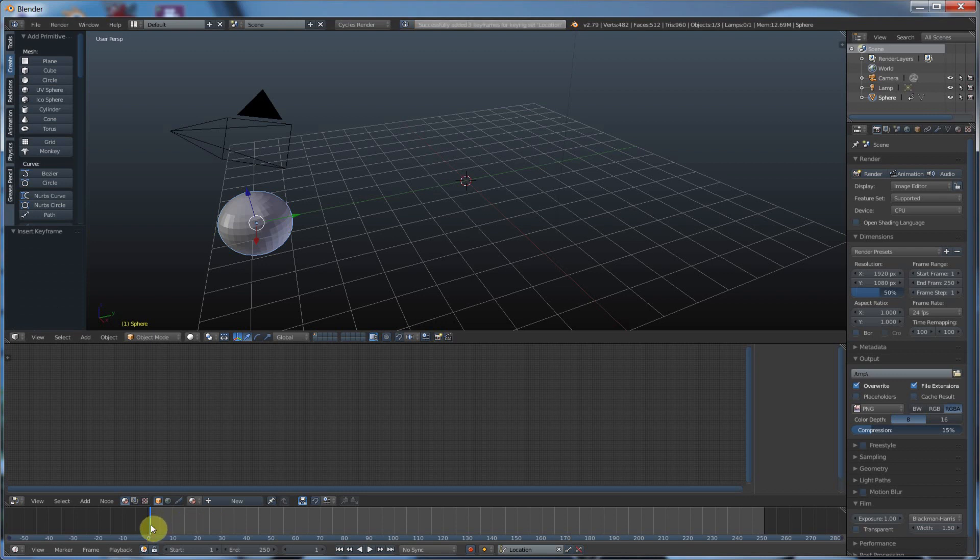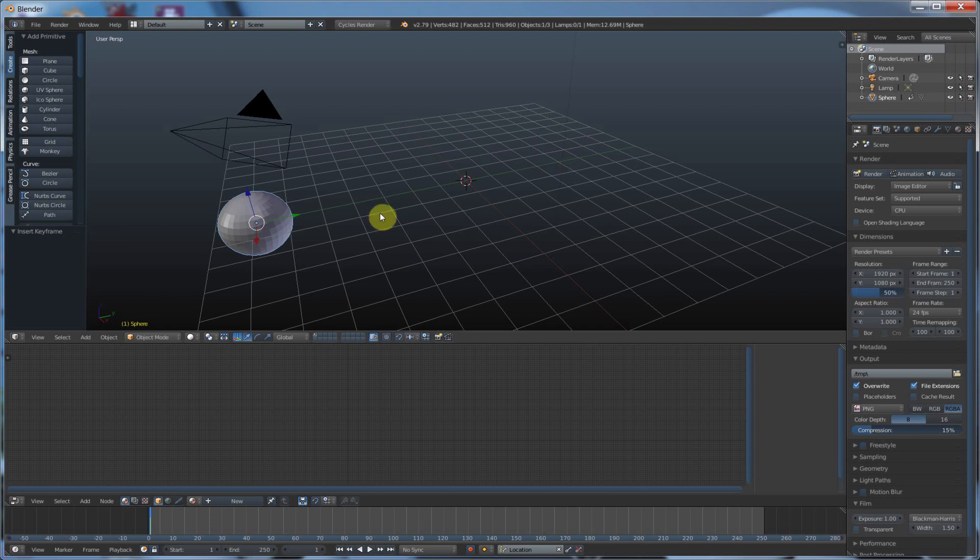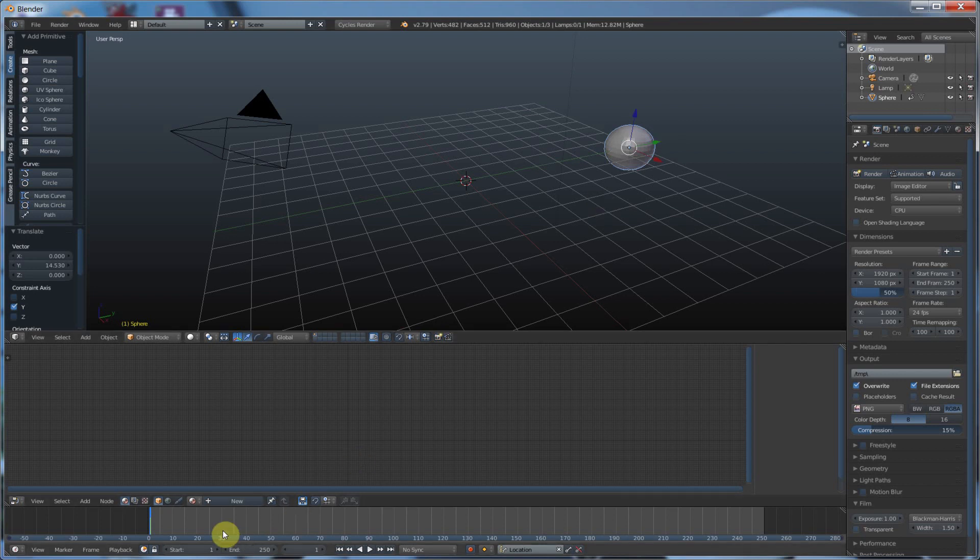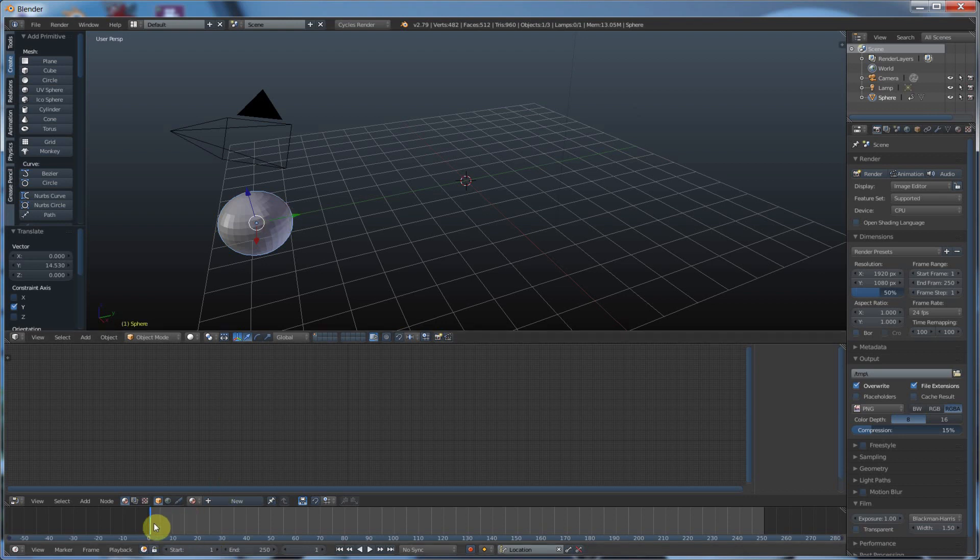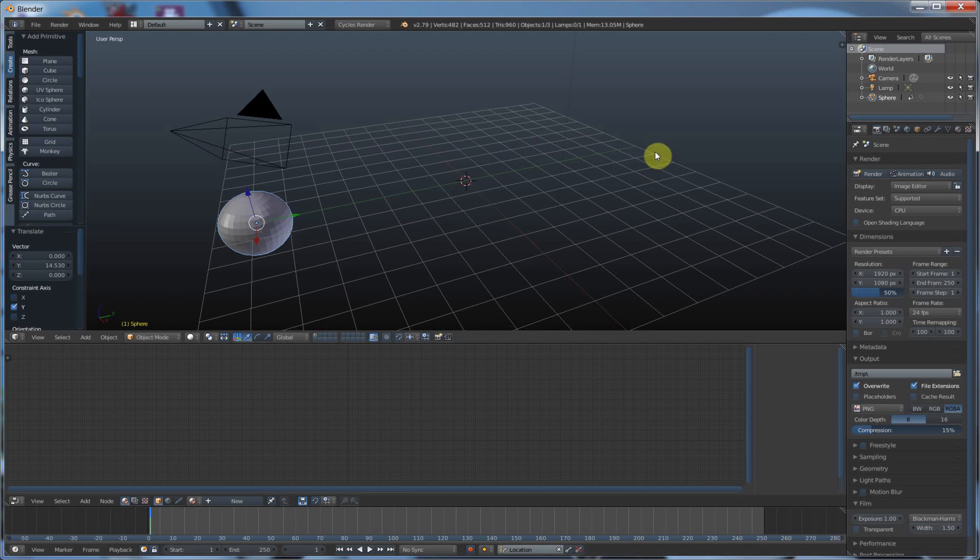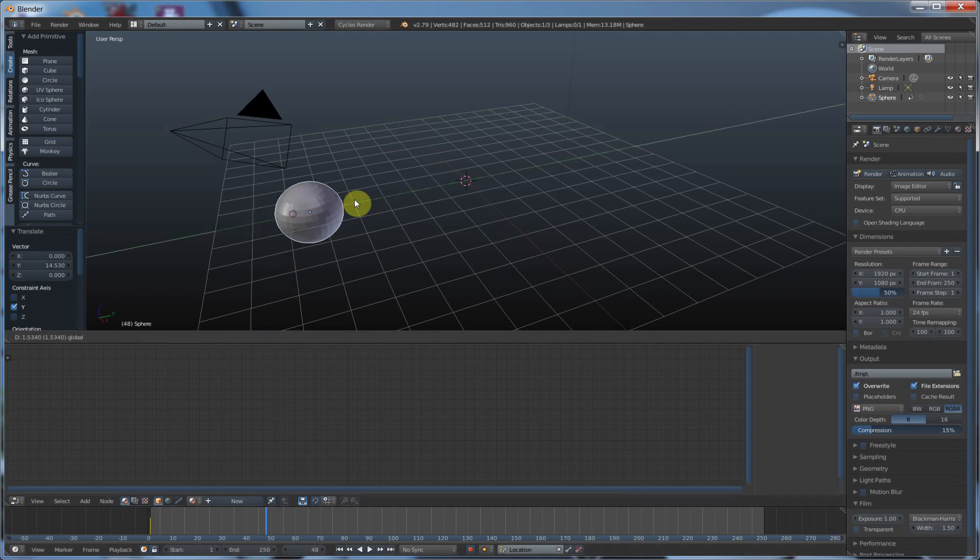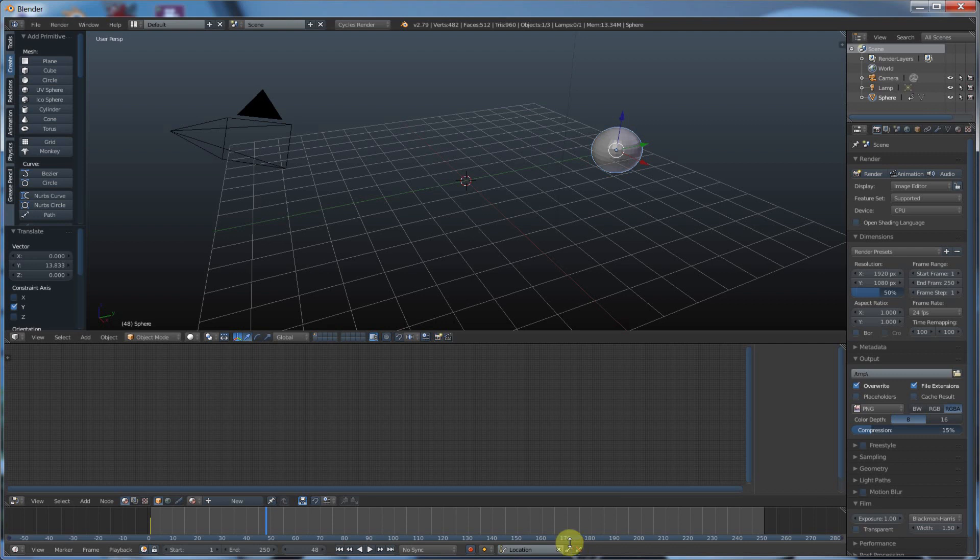And if you want to key everything, I would say location, rotation, and scale. In this particular instance, I'm just going to go with location. And I'm going to hit this keyframe button to keyframe it. And that drops a yellow tick right here on the timeline. So now, let's say I want to pull this over to here and set a keyframe at another frame.